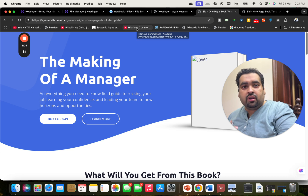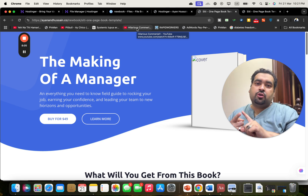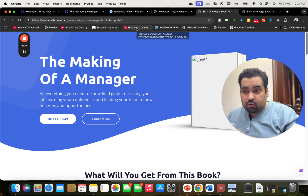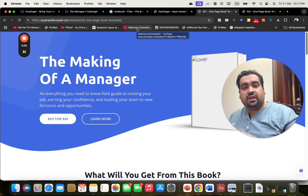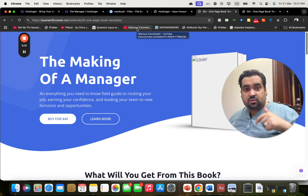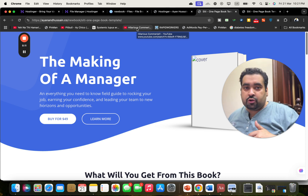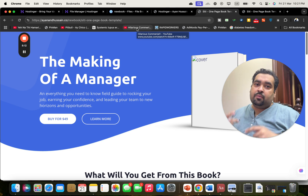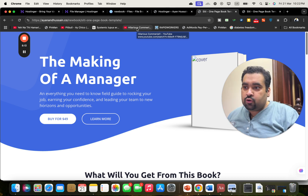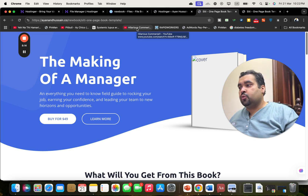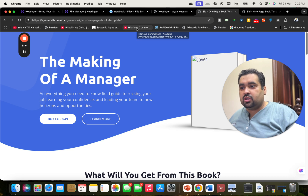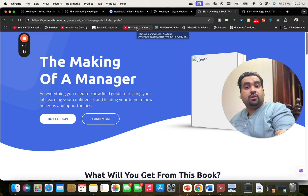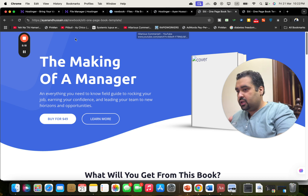If you liked this video and you're going to buy your hosting from Hostinger, make sure to use the link in the description — that's how I support this blog and tutorials. I'm also adding coupon codes so you can get an amazing discount when you buy your hosting from Hostinger. Good luck with your hosting!